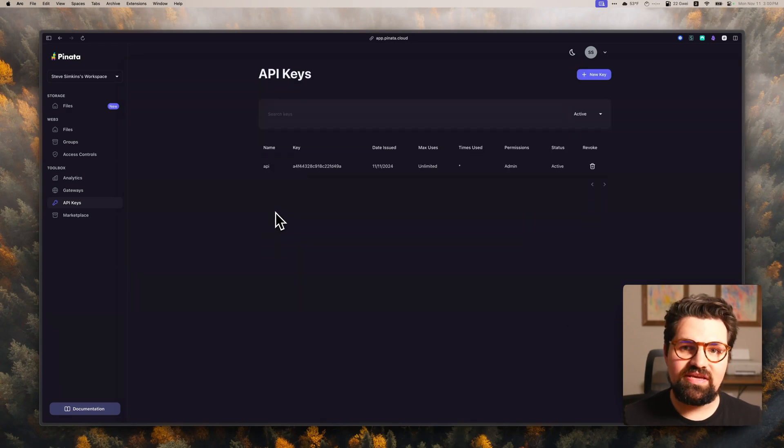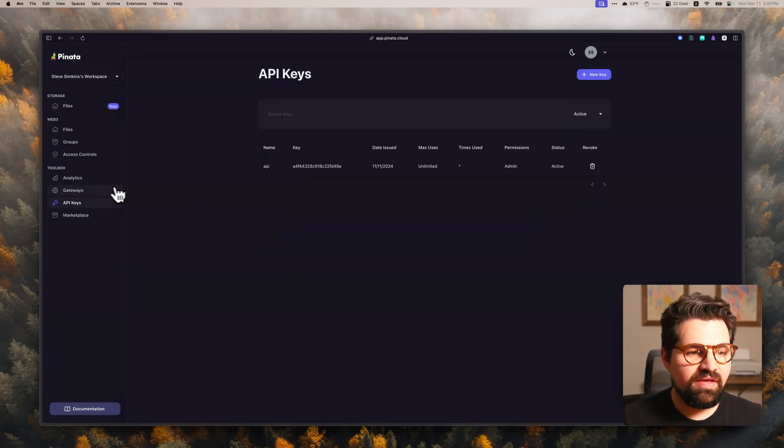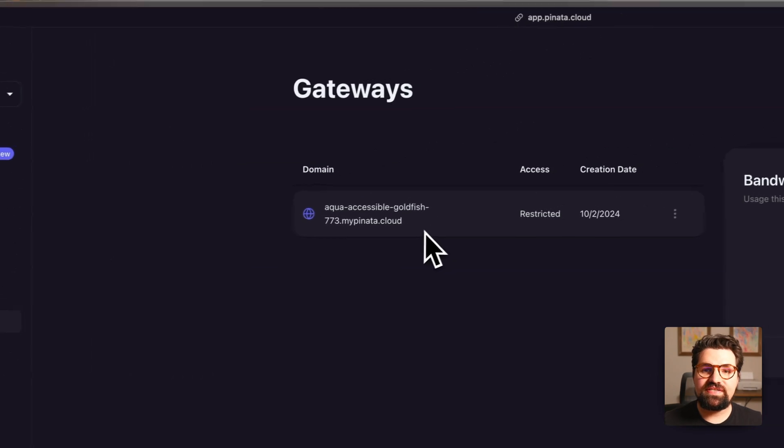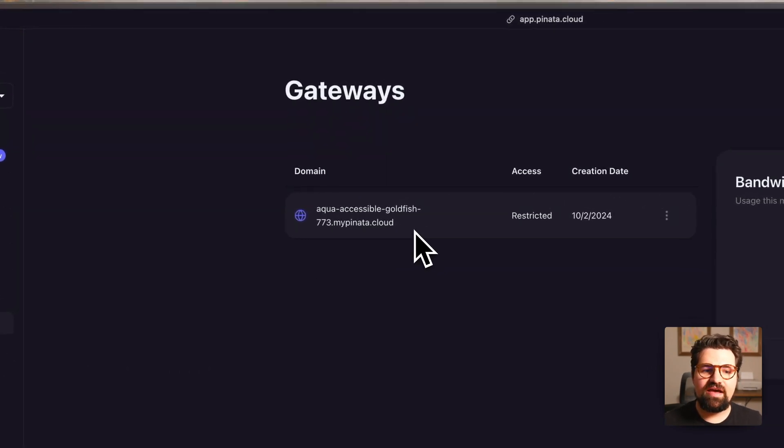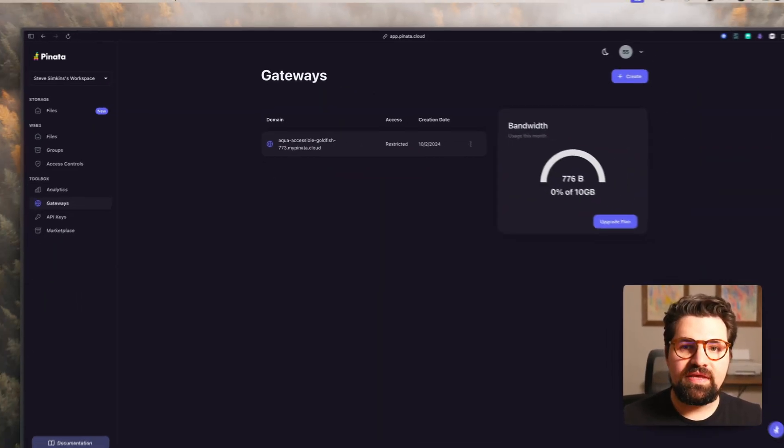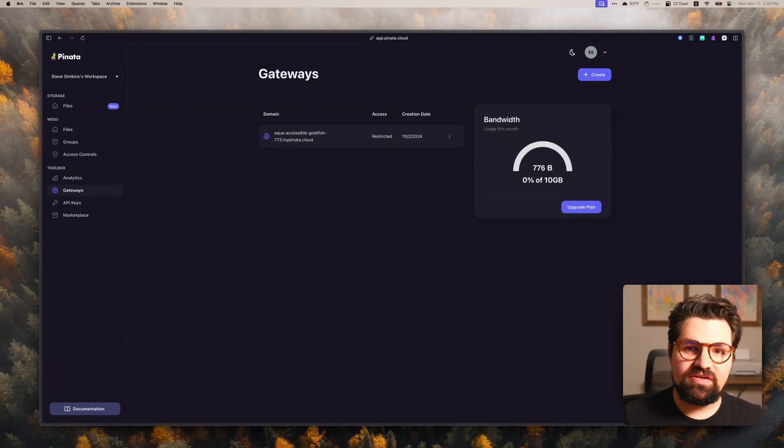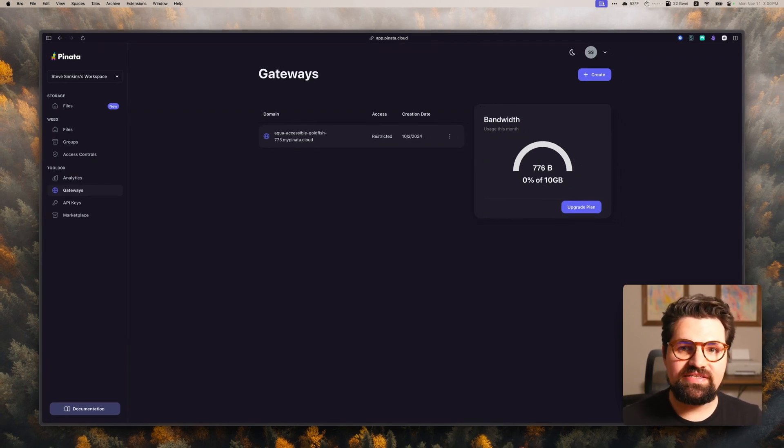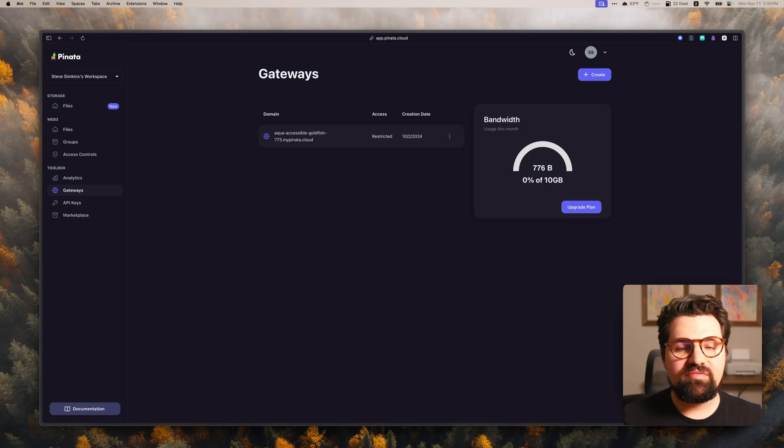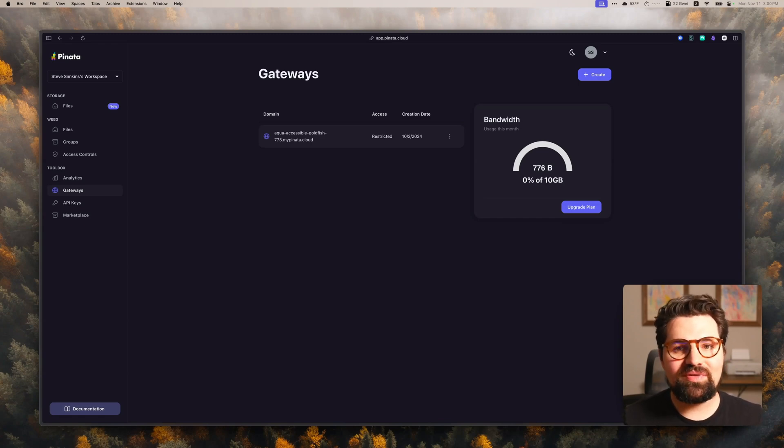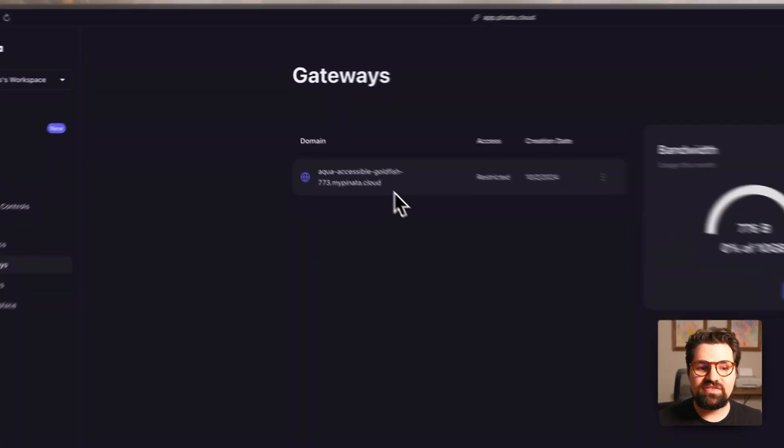Now, once you have your API key made, let's get the gateway URL. If you click on the gateways tab here, you're going to see that you're going to already have a dedicated gateway URL already generated. Dedicated gateways are Pinata's way to access IPFS information super fast and very quick, loaded with all sorts of really good features.